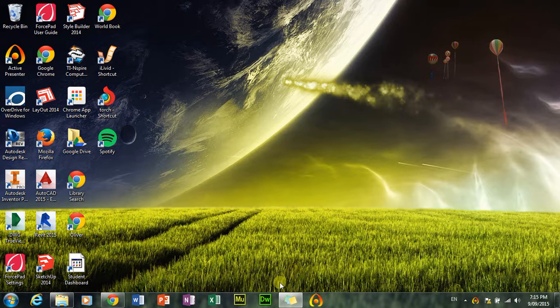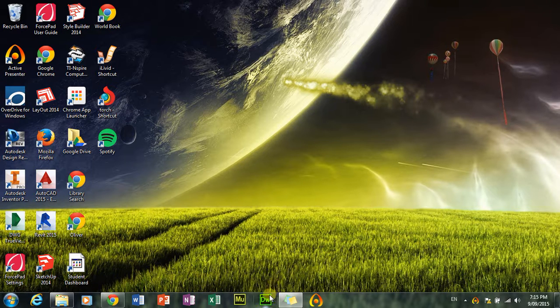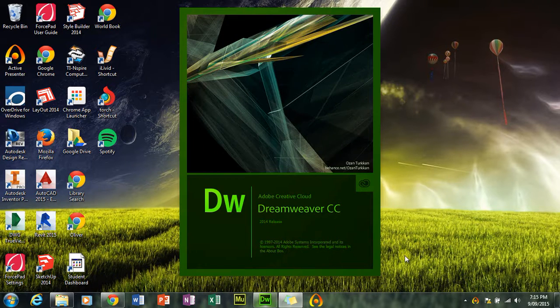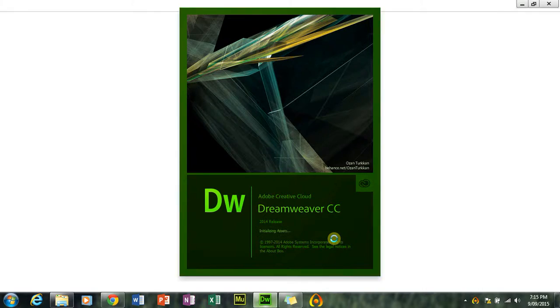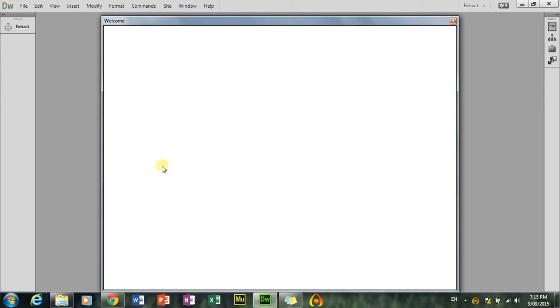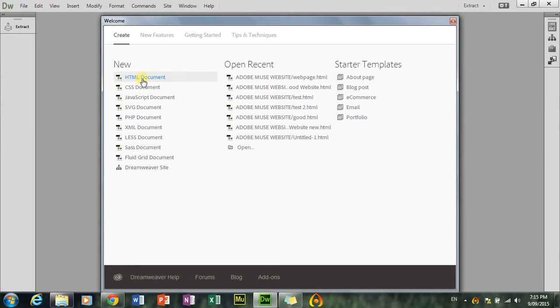Alright, today I'm going to use Dreamweaver HTML code. I'm just going to open up Dreamweaver. Alright, there we go. Alright, I'm going to start a new one, HTML document.